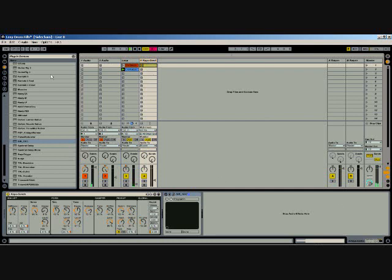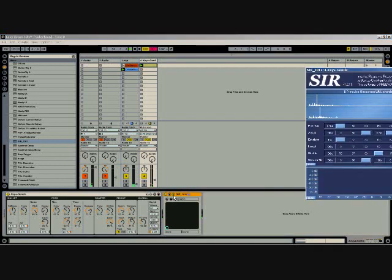I've loaded up a little Rhodes piano sound in Ableton, just a simple chord so we can hear the reverb tail, and turn on the reverb.